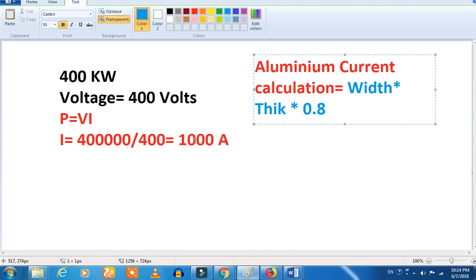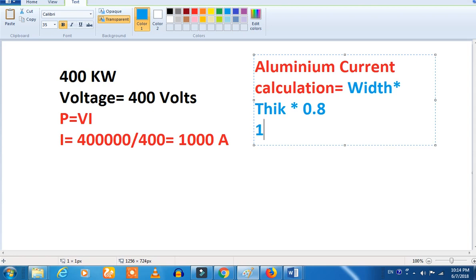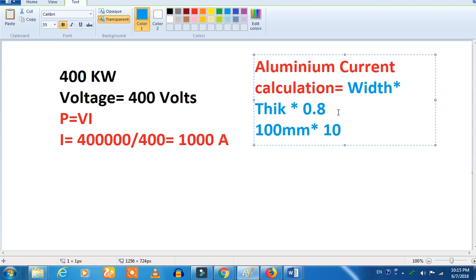Now we can see the size of this. Width is 100mm, thickness is 10mm. So this is 1000 square mm. And we can calculate: this is 1 bus bar. 1 bus bar will carry 1000 amps.